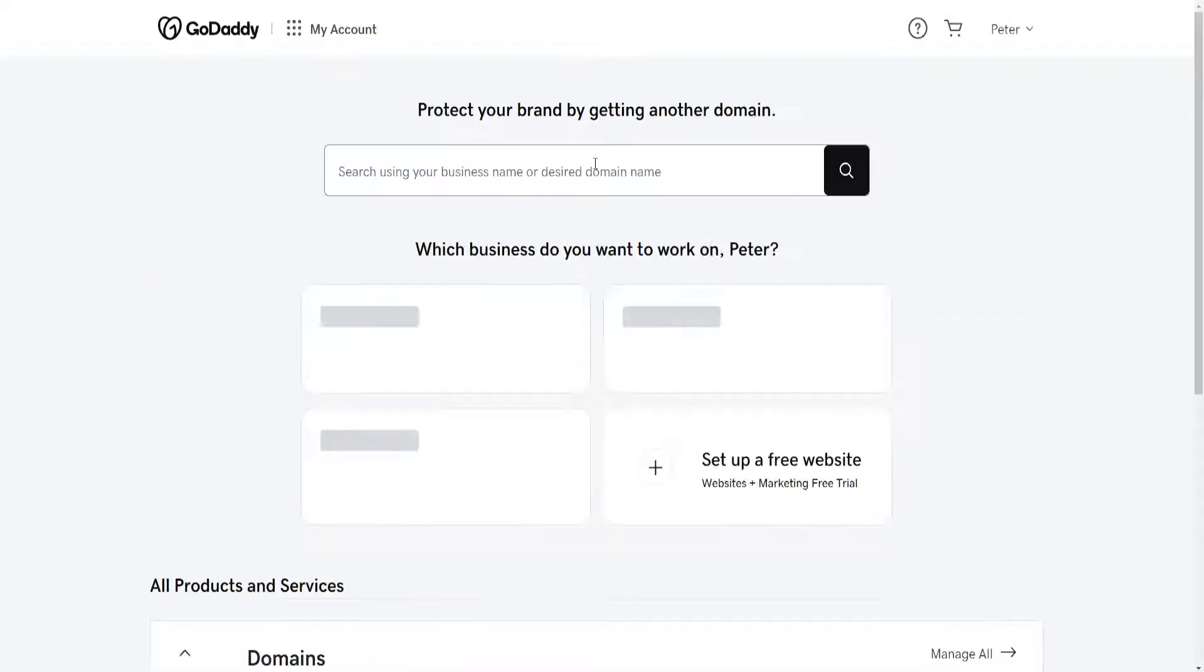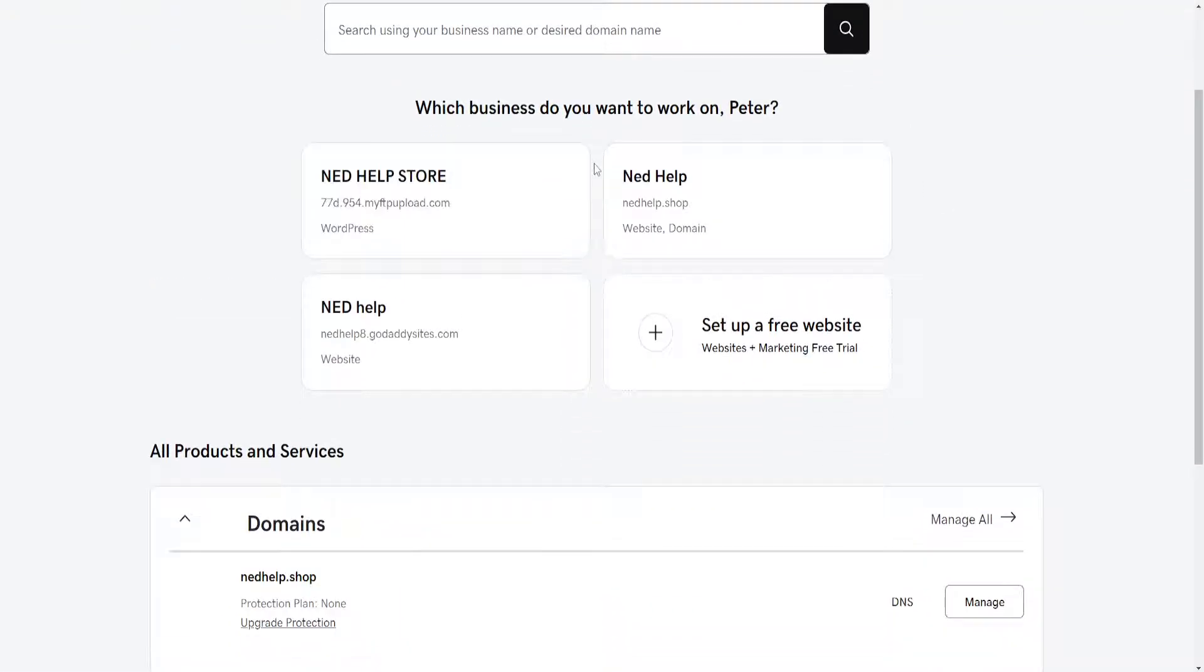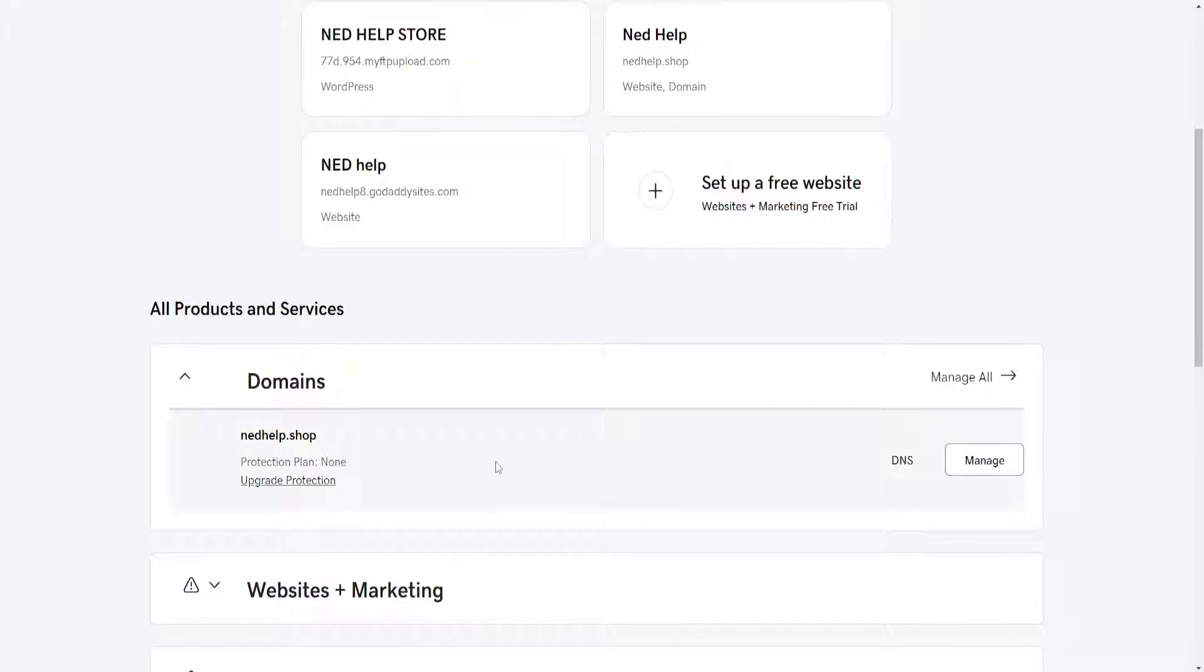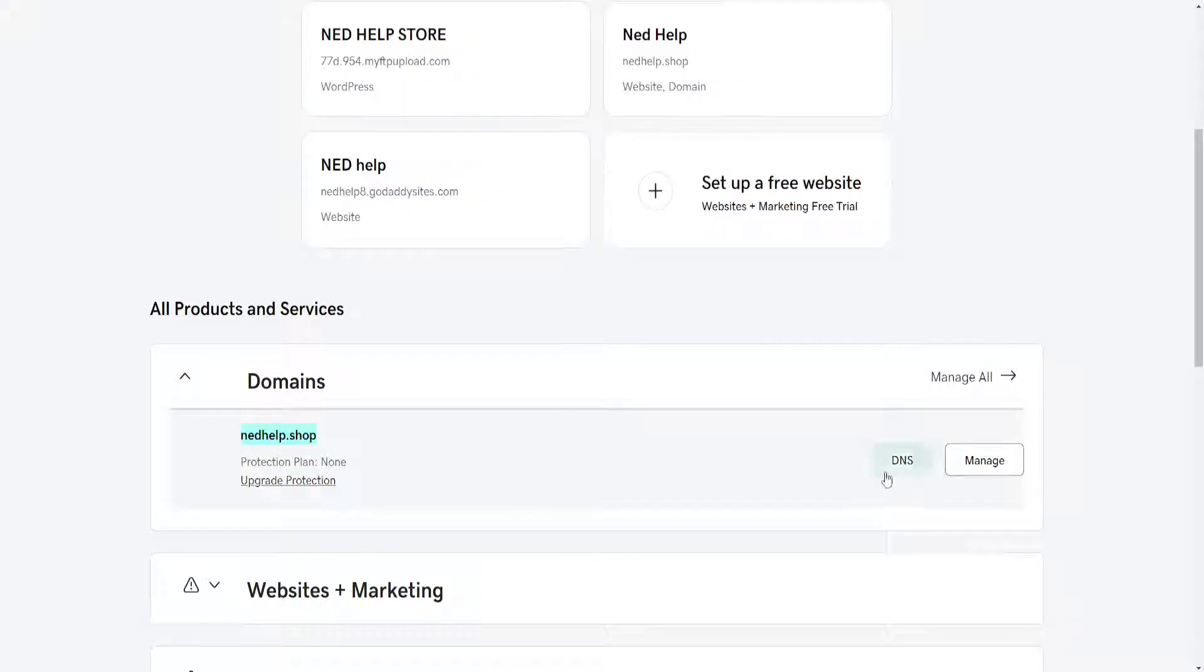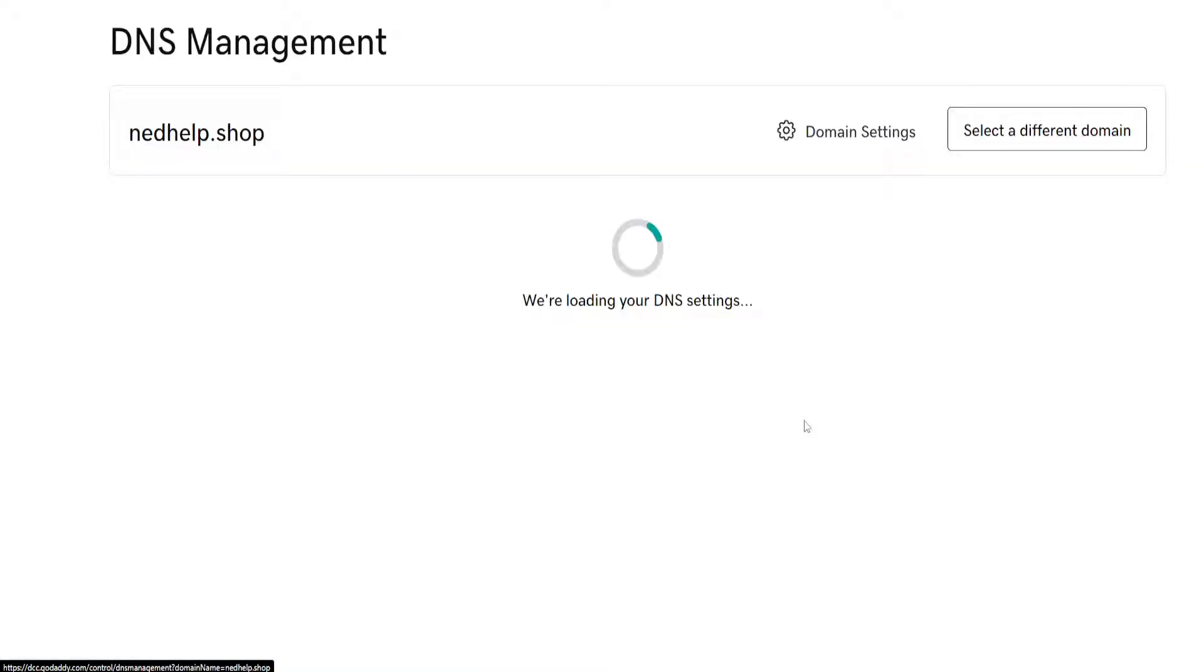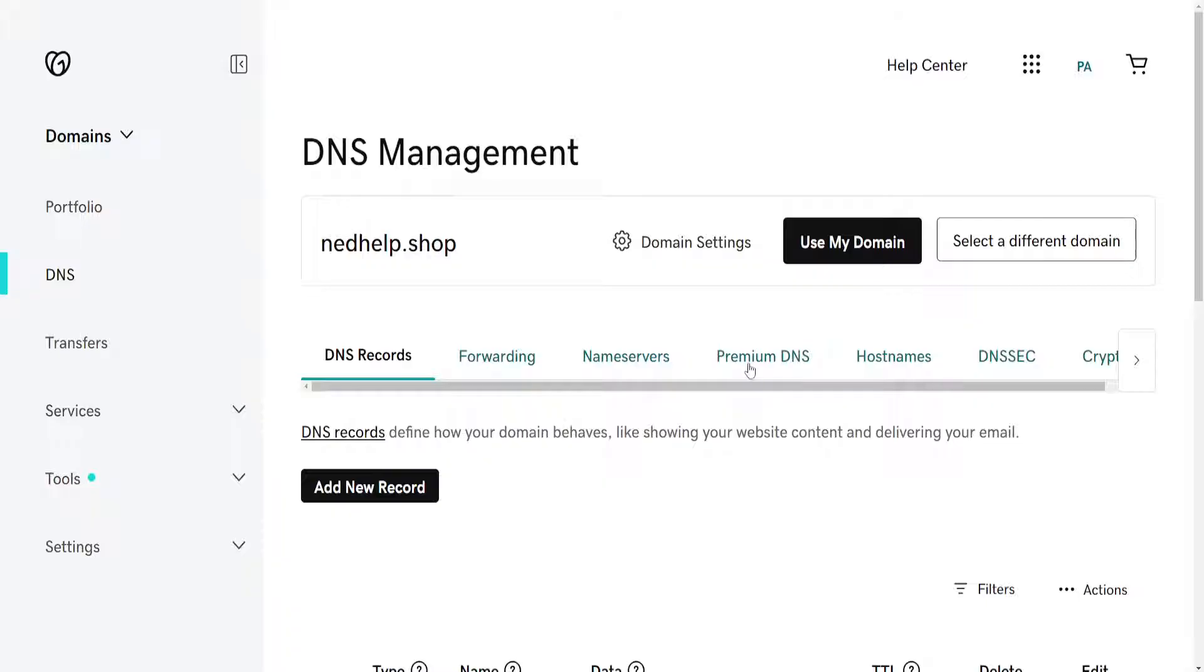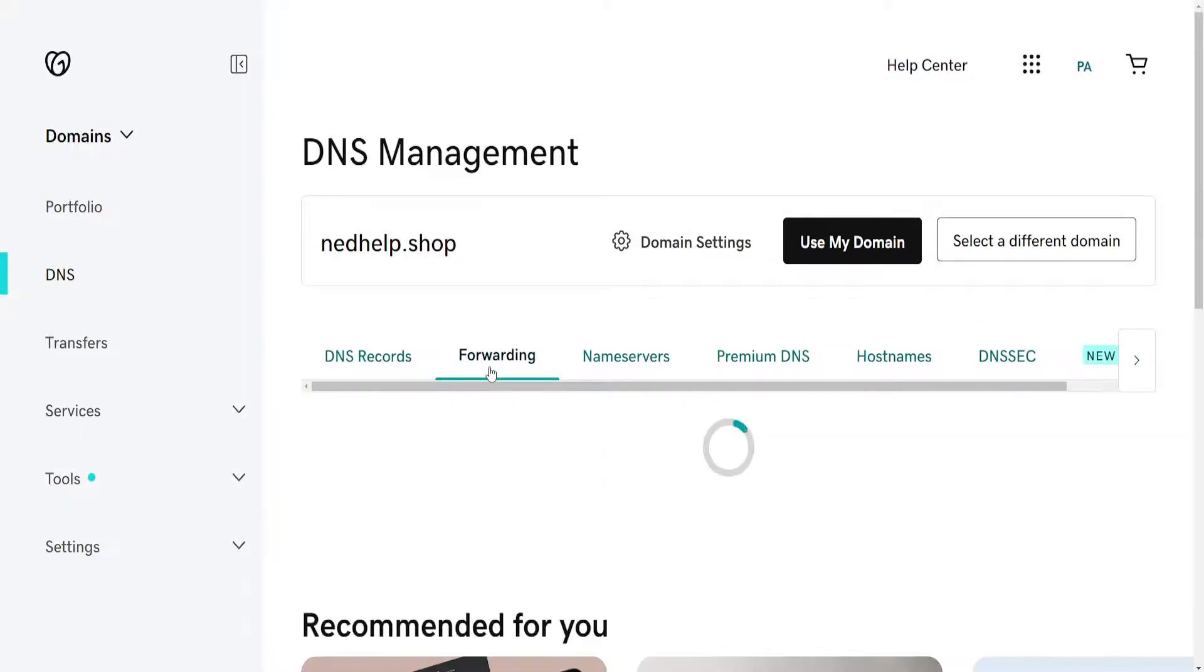Now this is a workaround and here's how we do it. You want to find the domain for which we want to change the name. Click on DNS here and then we will go into the forwarding section.